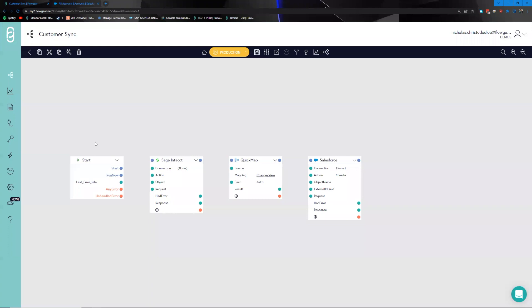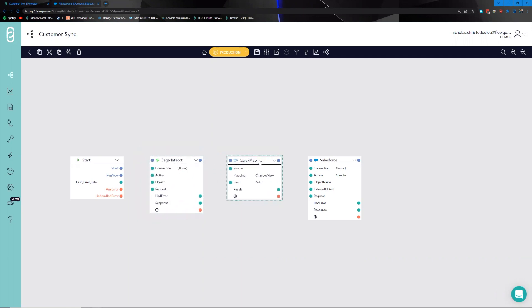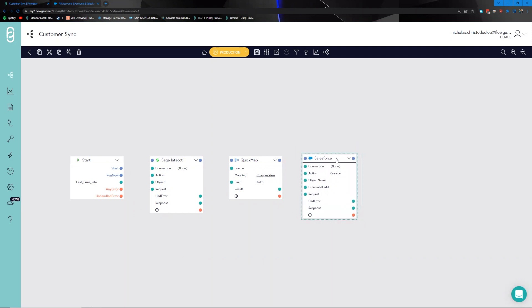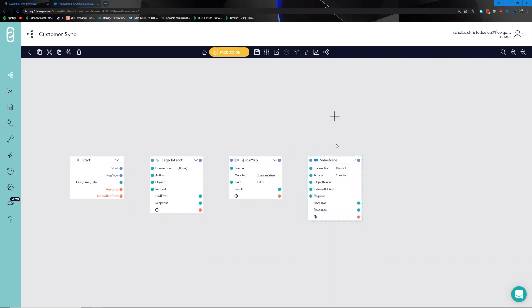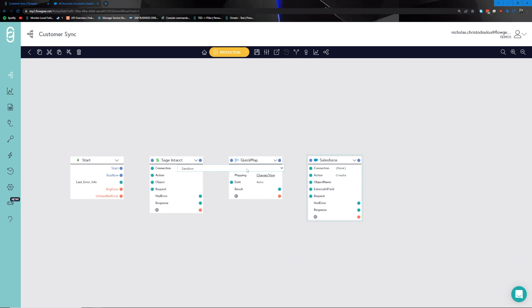Now that we have these three nodes on the canvas, we can see a basic flow starting to form: we're going to get information from Sage Intacct, use the Quick Map to transform it, then pass it into Salesforce. The first step is to stand up the connections into these environments, so we'll click on the dropdown and select the pre-setup connection.